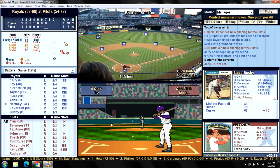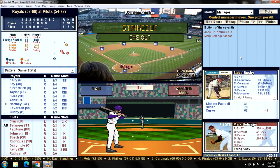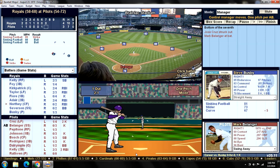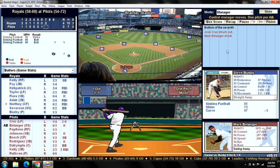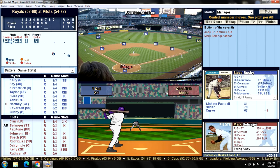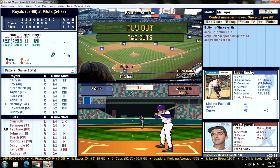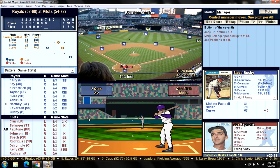Cruz strikes out for the second time today. Mark Belanger — just when I started to trust this guy, he turns into a bag of crap. I moved him up to the number two spot thinking he'd been hitting better, but he's been garbage.